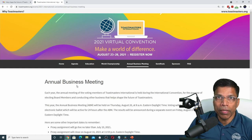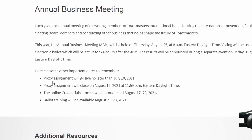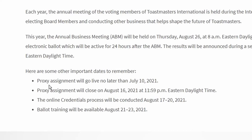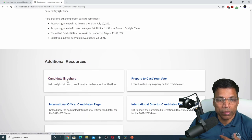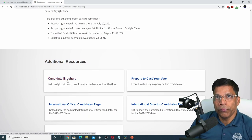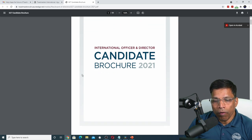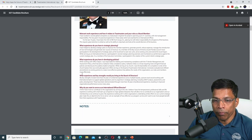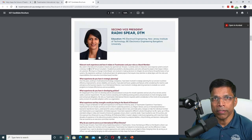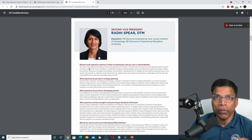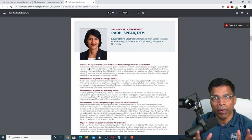Important instructions are available on this page, including the deadlines — for example, when the proxy assignment starts and closes, the credential process and when it will be conducted, and the training for casting your ballots. The most important information for us is the candidate's brochure. We want to know who our future leaders are. This document gives you all the details of the candidates, their profile and what they bring to Toastmasters. You should spend some time going through these profiles because you get to decide who will be the future leader from this list.